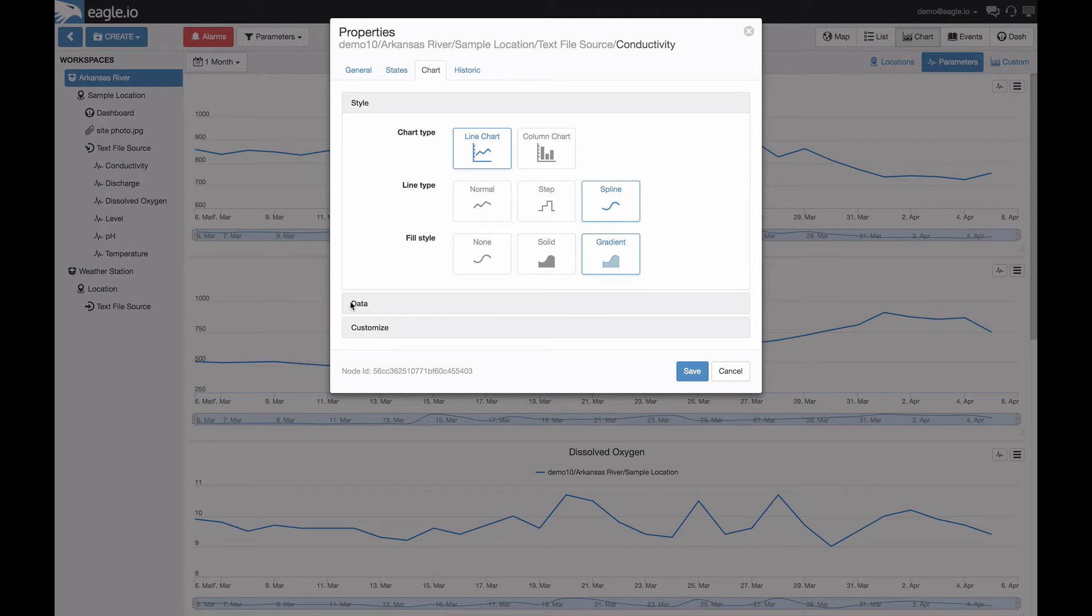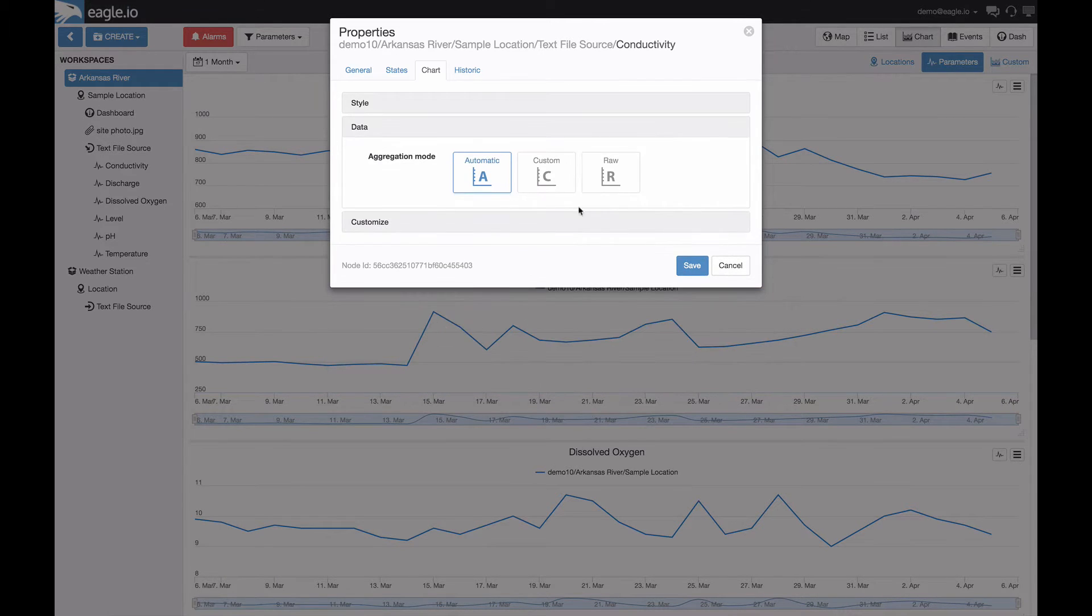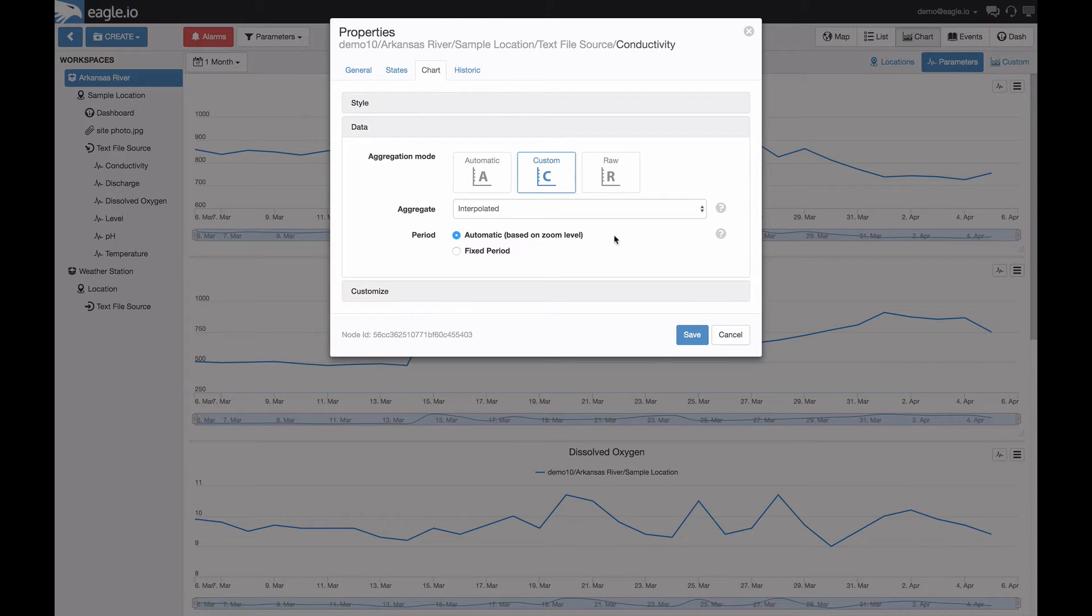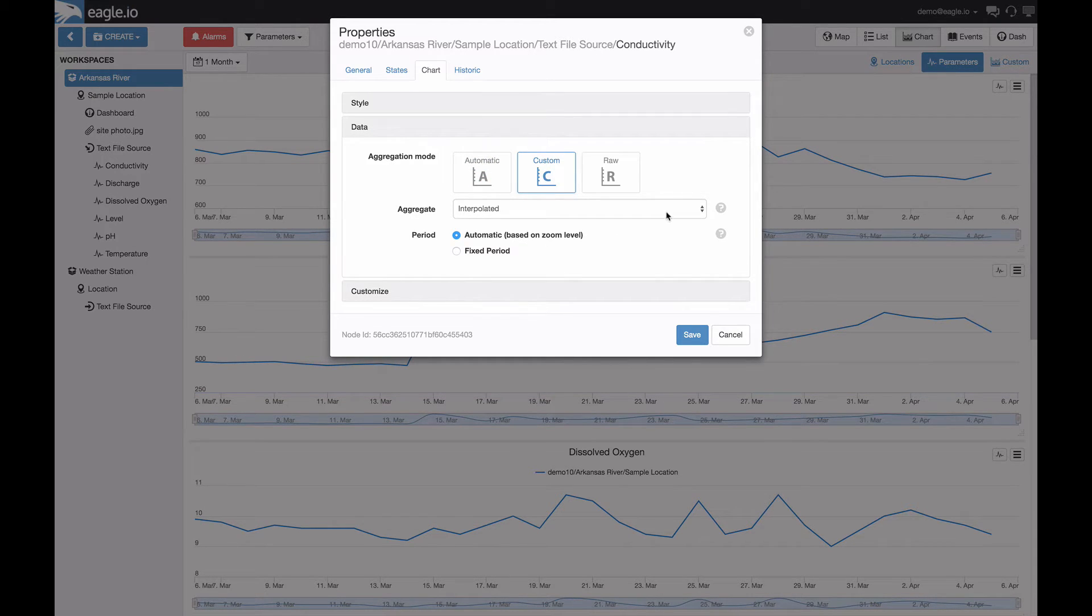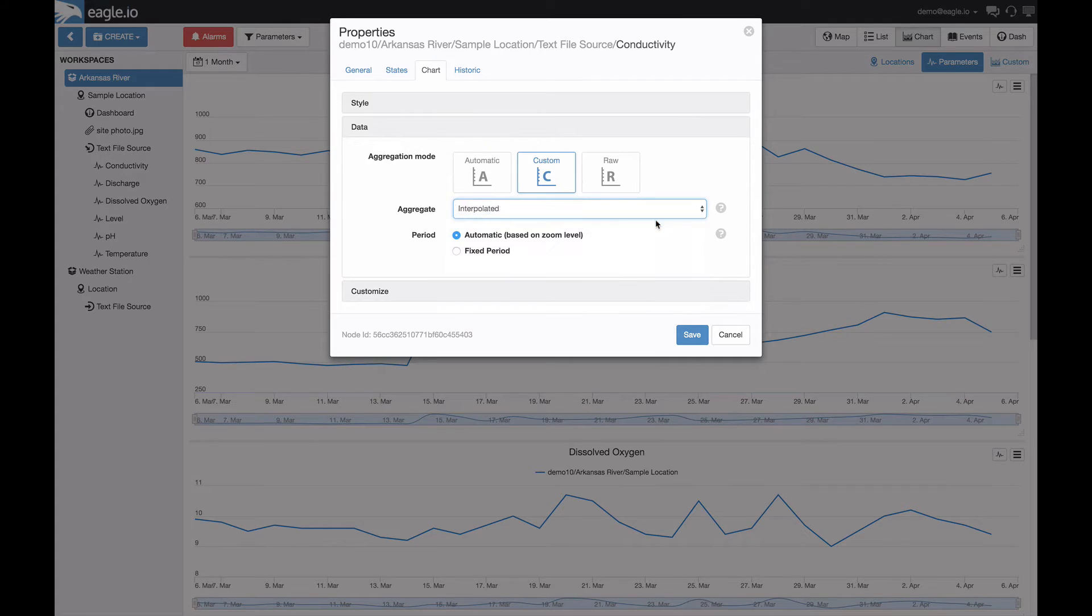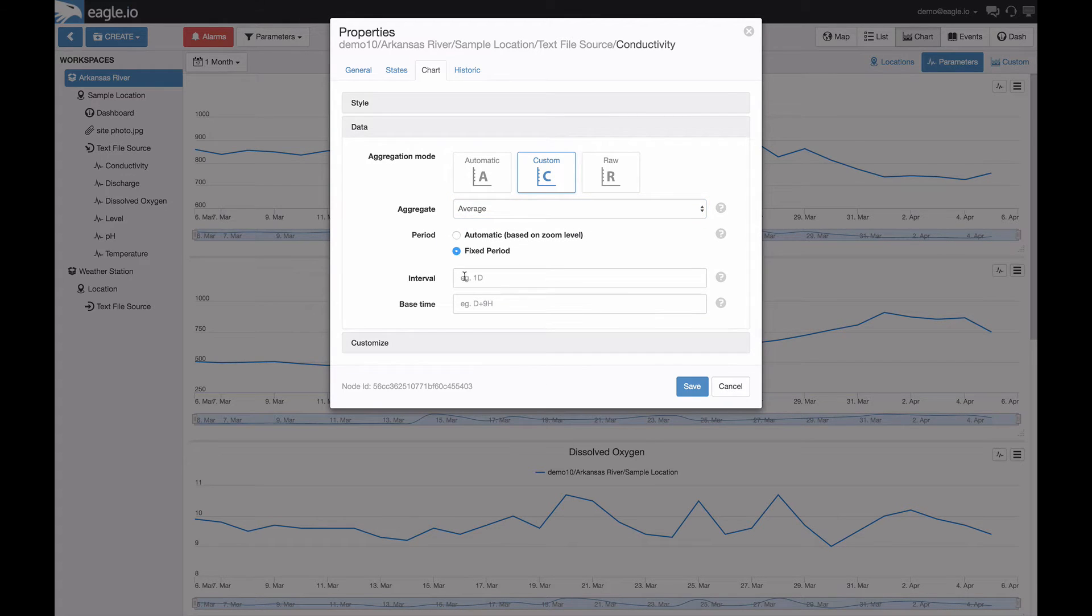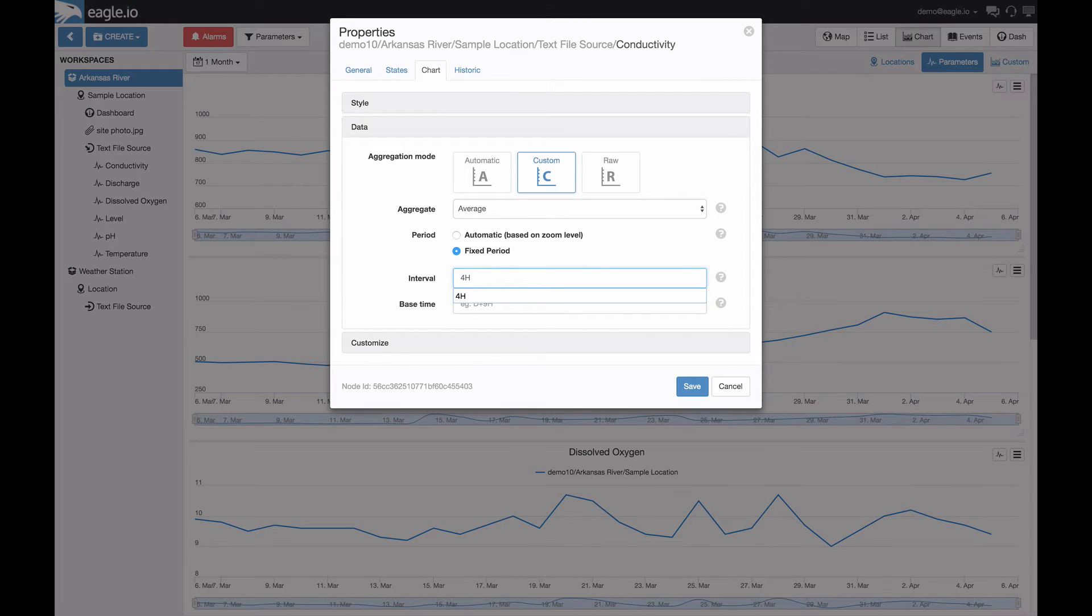By selecting data and then custom, here we can provide aggregation on the data for the specific chart. Let's select the average over a fixed period, every 4 hours.